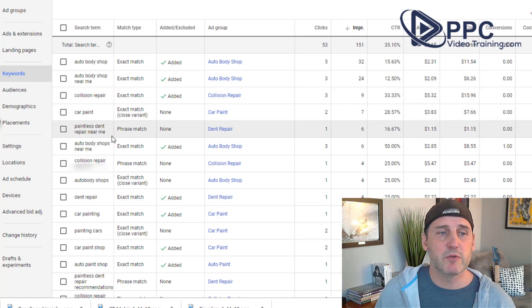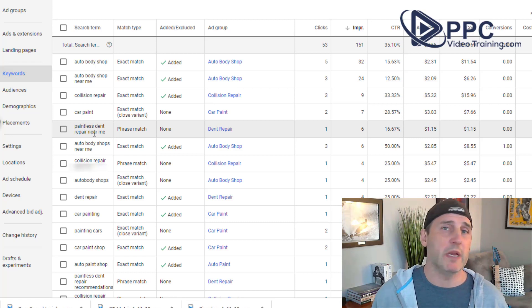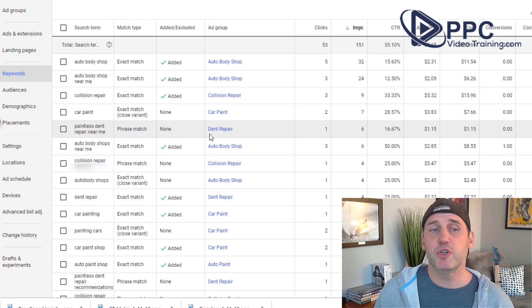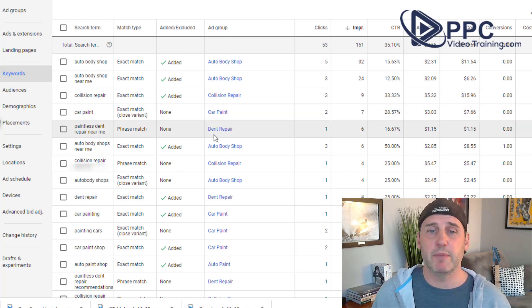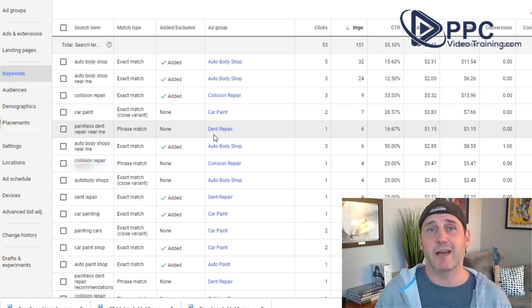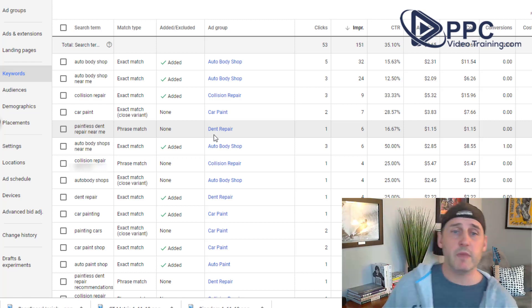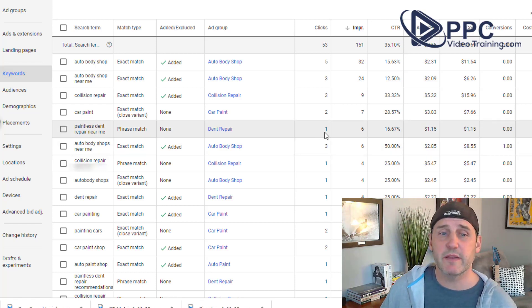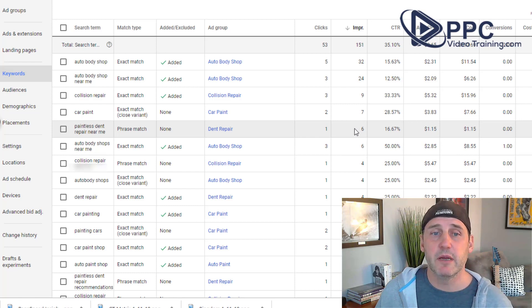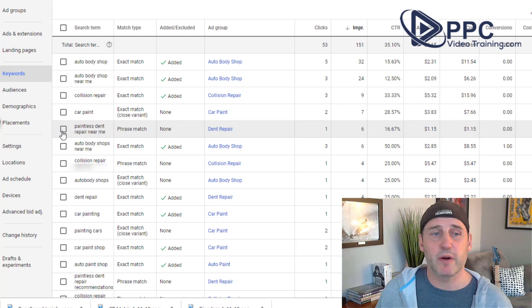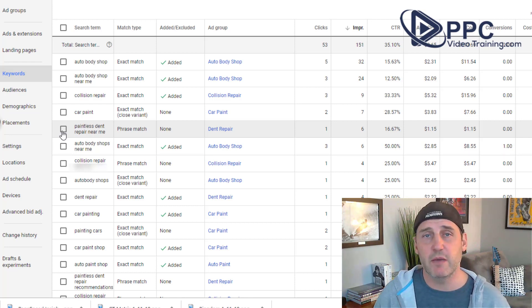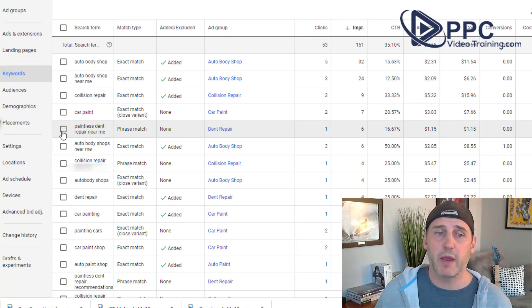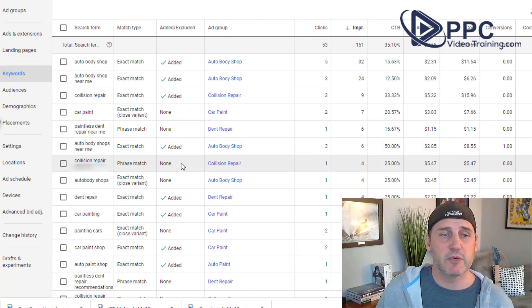But here's one, paintless dent repair near me. We didn't think of that keyword, but it showed one of our keywords or showed our ads for the dent repair business. And funny enough, he actually got this job. So we see that that's showed up six times. So what we're going to do is we're going to basically add this to our campaign and make an ad for that specific keyword. Okay? Makes sense? You can see this one was already added.